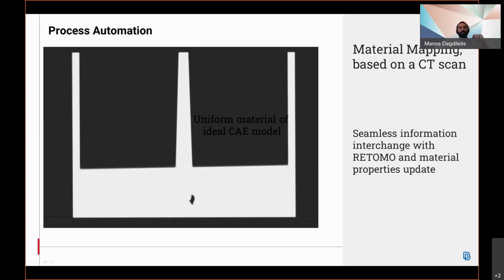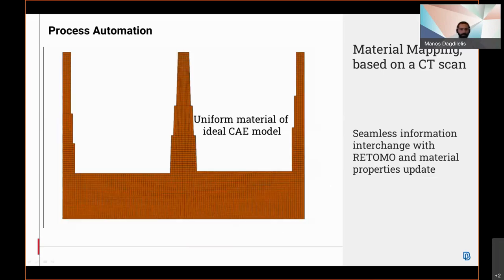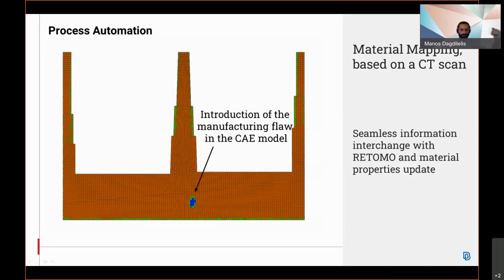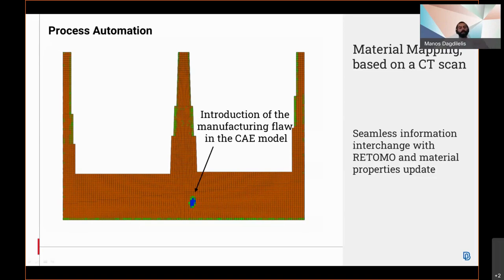Let's see how the second approach would look in our case. Here we see the CAE model of the same section shown in the scan. In this case, the material ID view is used and all the elements have the same modulus of elasticity. Using the material mapping plugin, Anza seamlessly interchanges information with Ritomo and updates material properties of the solid elements. The cavity has resulted in several elements obtaining a small to negligible modulus of elasticity. Also, some elements on the peripheral of the object have slightly reduced modulus because wall thickness was actually a bit smaller than the designed one.